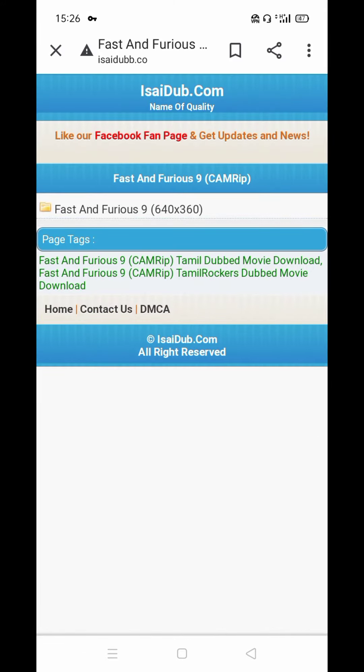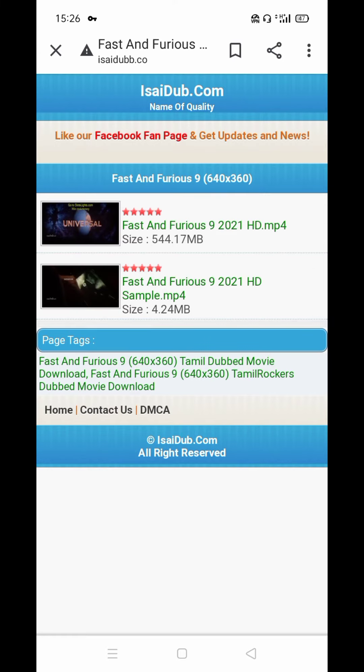Click the size. Now, click the 544MB HD.